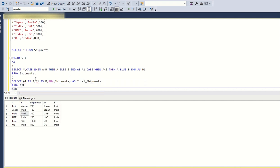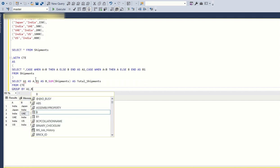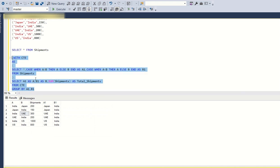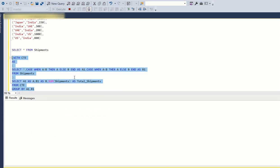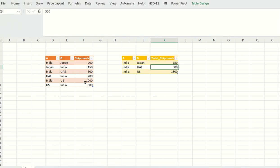FROM CTE GROUP BY A1, B1. With this, what will happen now we'll have the number of total shipments between two countries. Japan and India is 350, UAE and India is 500, US and India is 1800. But here, if you see the question, the number of total shipments between India and Japan, but the output returned is between Japan and India.